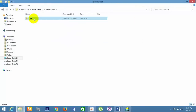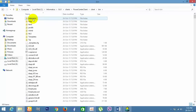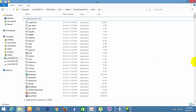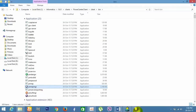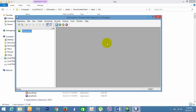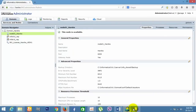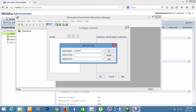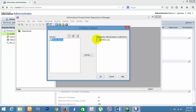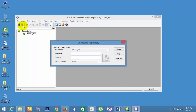Go to the Informatica clients folder and client bin. Type user and open the Repository Manager executable. The Repository Manager client has been opened. Go to Configure Domain — the domain name is 'domain_asha'. The gateway host is your system name 'asha'. You can see the gateway port here — enter the gateway host and gateway port number. Click Connect, type the credentials, and click Connect again.